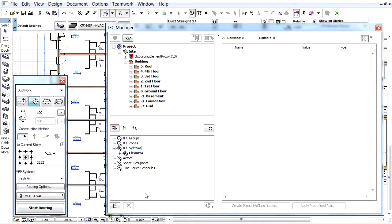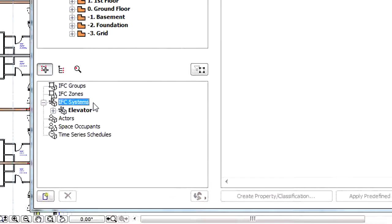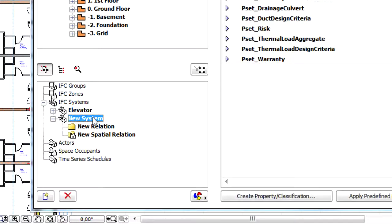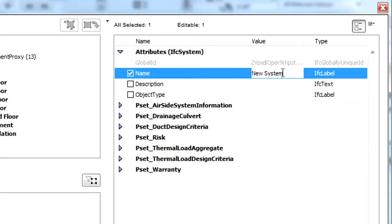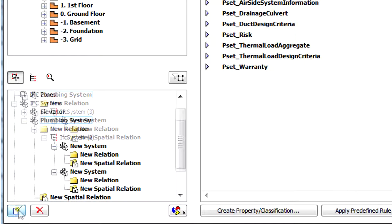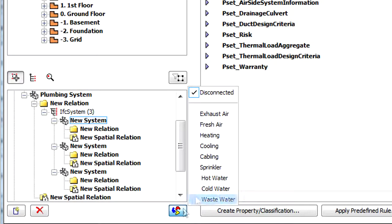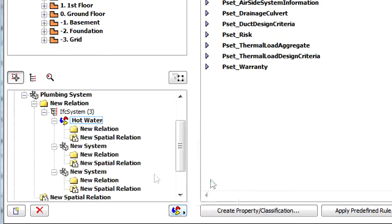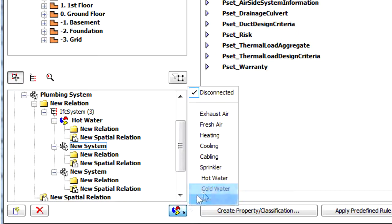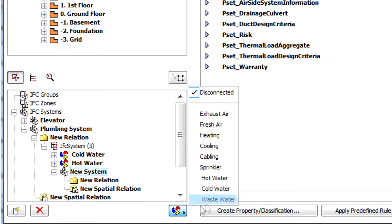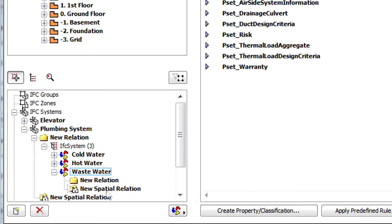An assignment item such as an IFC system can have a subsystem hierarchy with parent and child items. For example, you can define a parent system called Plumbing system that contains 3 child systems defined by the MEP modeler as hot water, cold water and waste water systems.